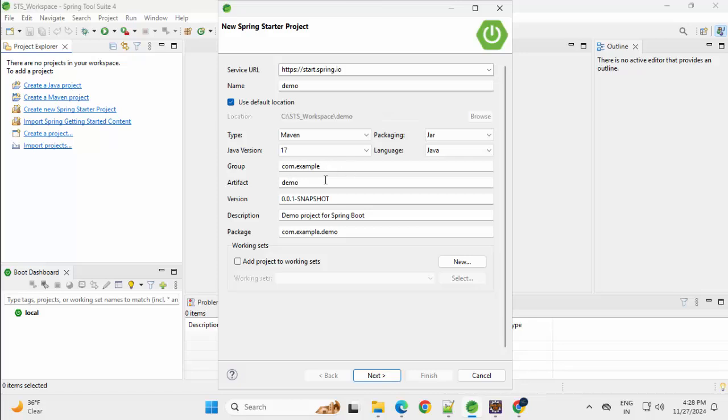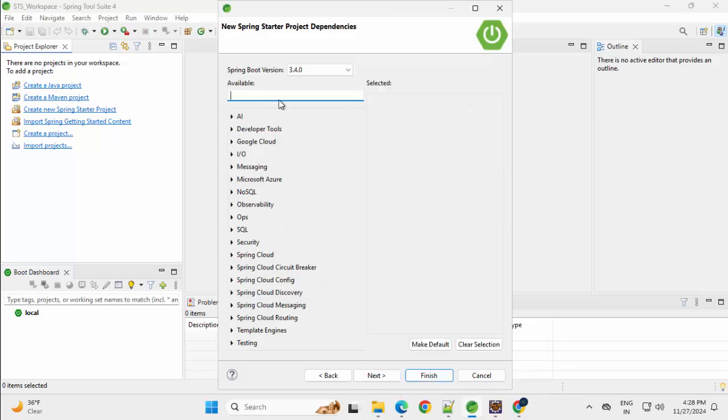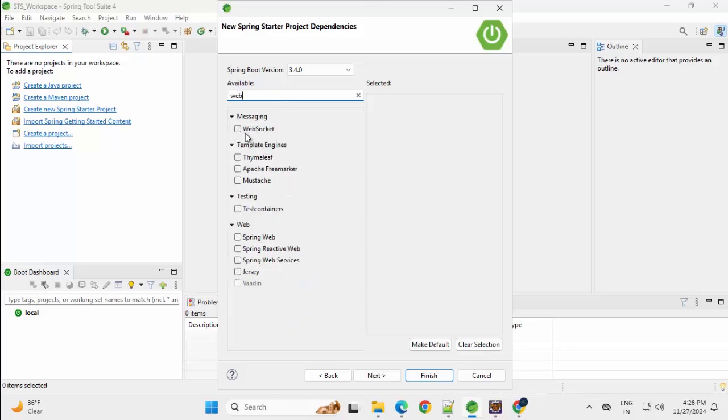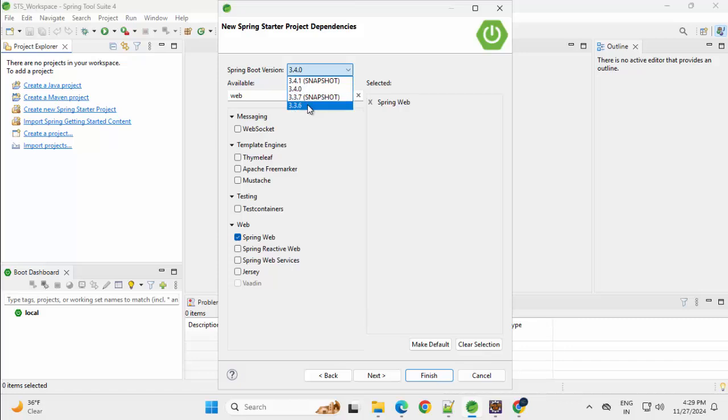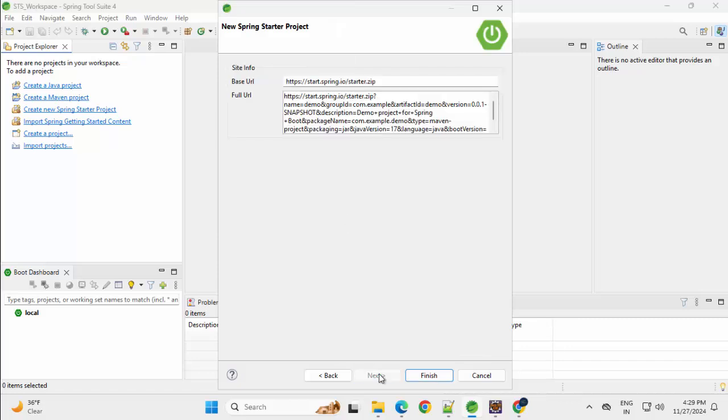Group, Artifact and rest of all, I am keeping it as is. Click on Next. Here I can add the starter project dependencies from this section. If I type Web accordingly, the entries would be filtered out. I can select Spring Web. I can adjust the Spring version also. Let me downgrade it a little bit. 3.3.6. Next, Finish.